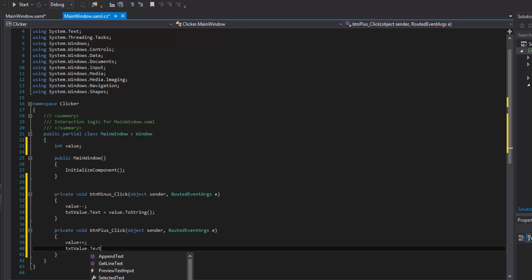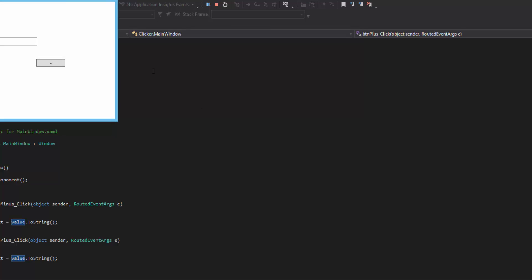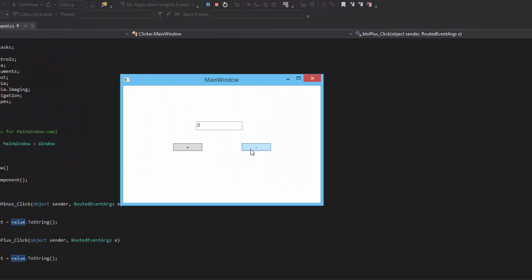The text inside the text box will be the value of our 'value' variable. Let's go ahead and run this — we have our main window showing up with our plus and minus buttons. Notice that when we click plus it goes up, and when we click minus it goes down, and it will keep doing that until your fingers cramp up.